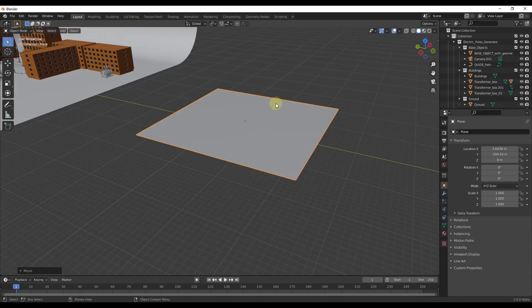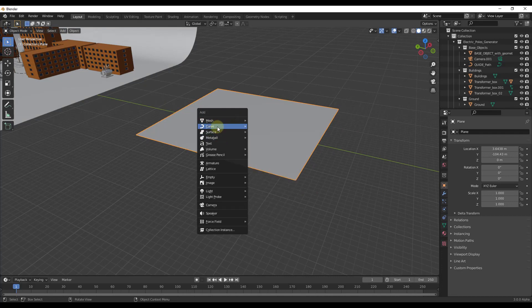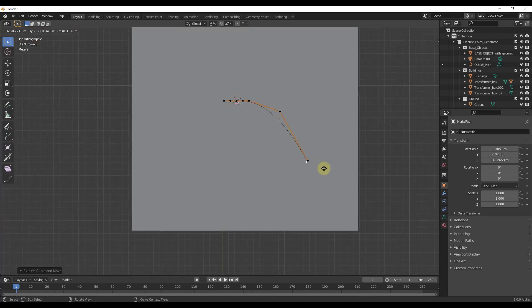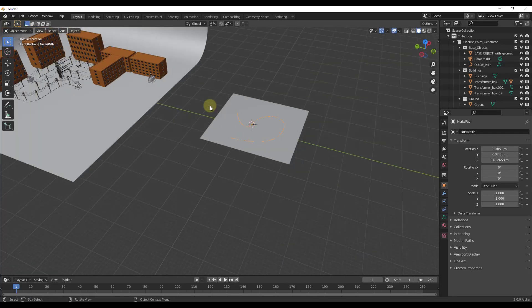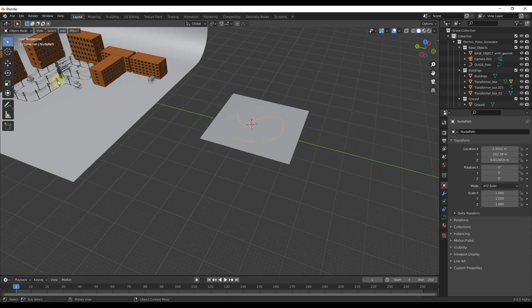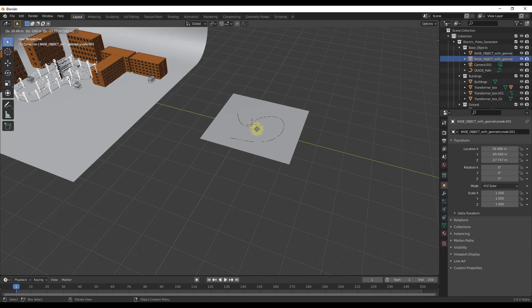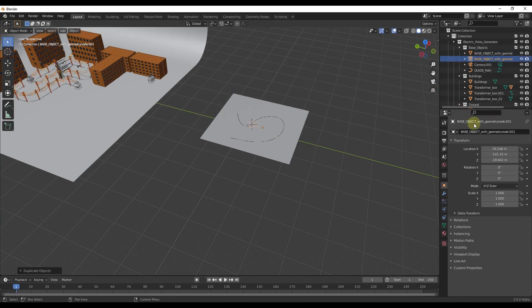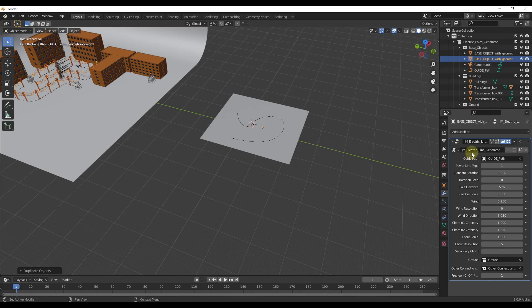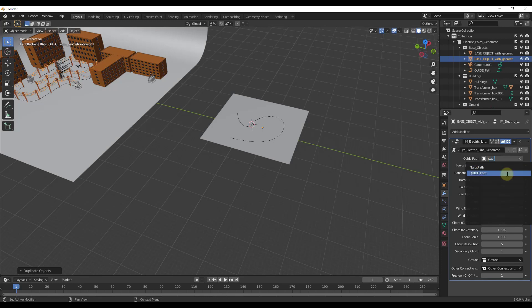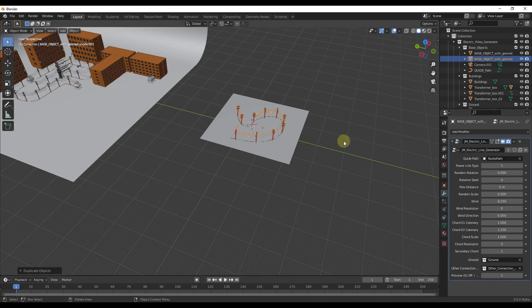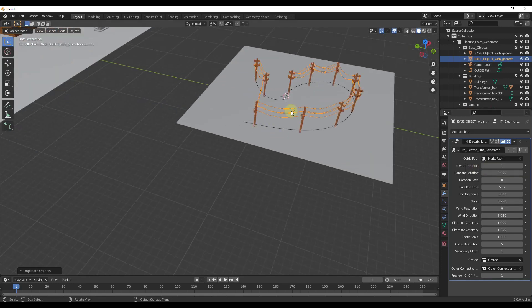And so then we could create our new path. And then we could just do the same thing we did before. We would just duplicate this. And for this new object, we would just apply this to our new path.